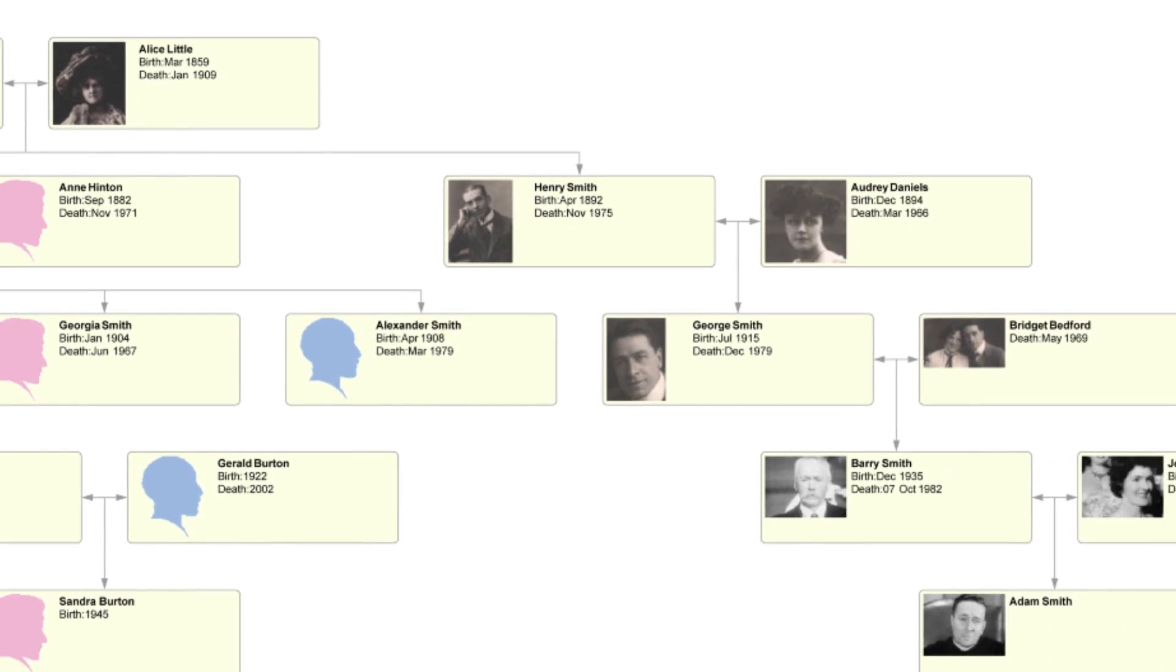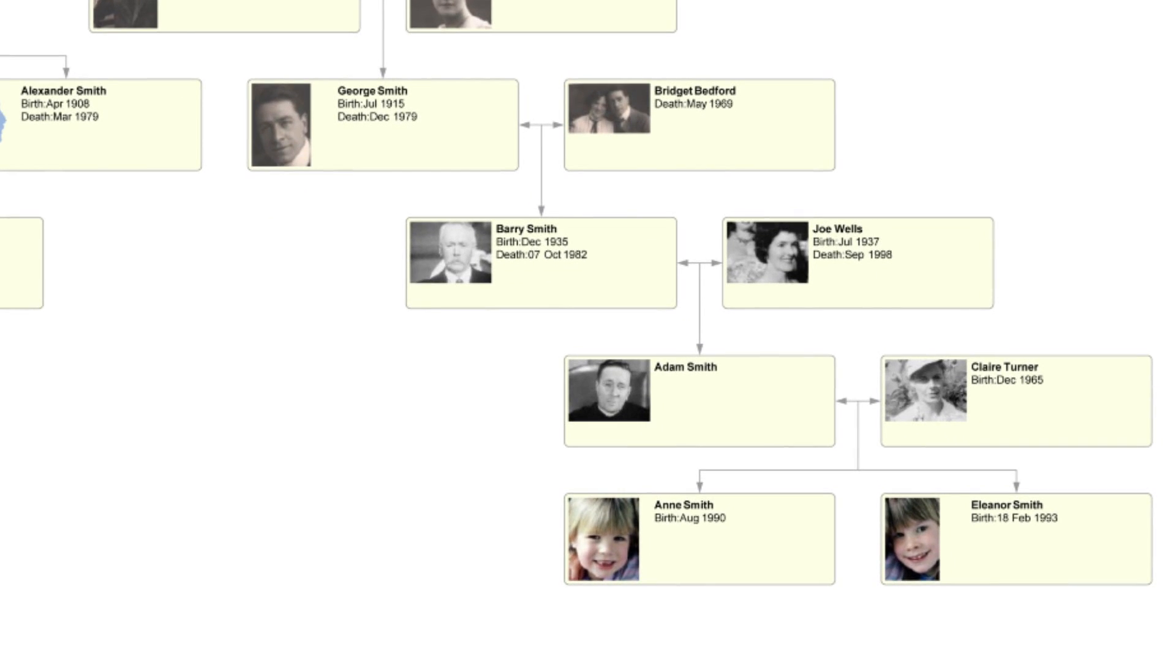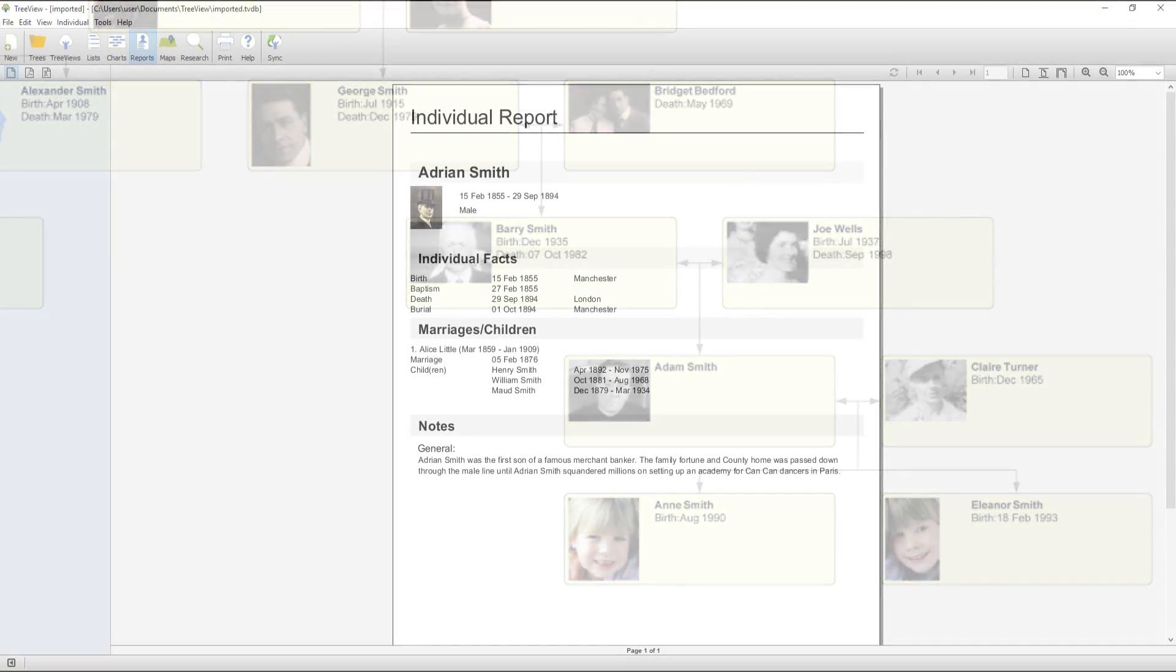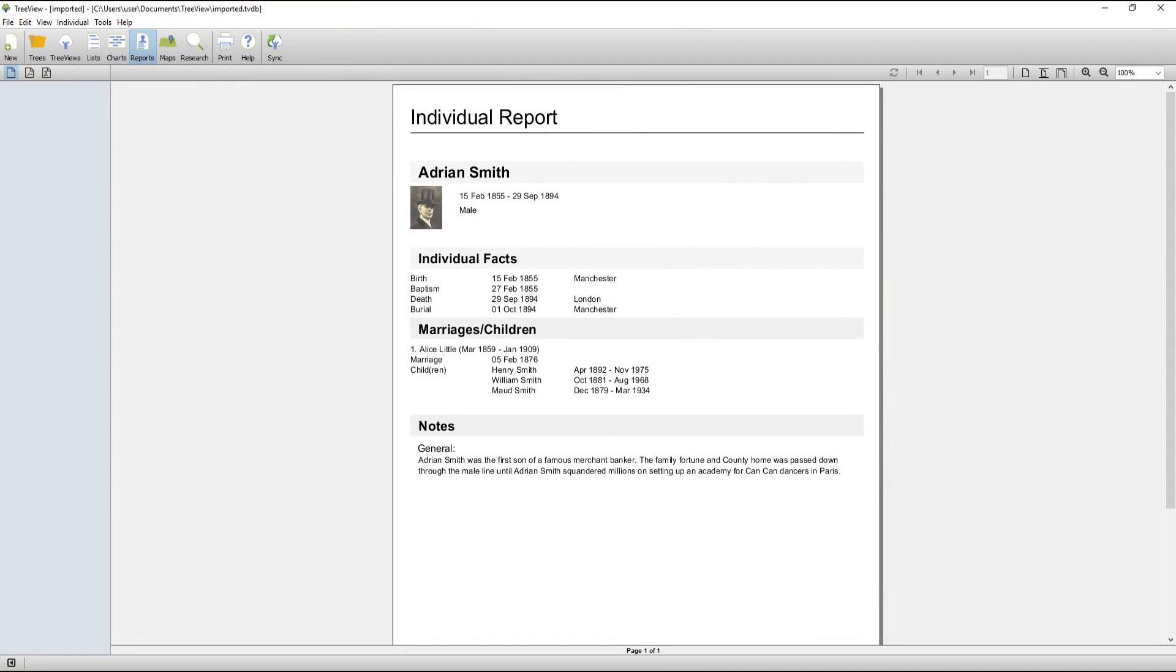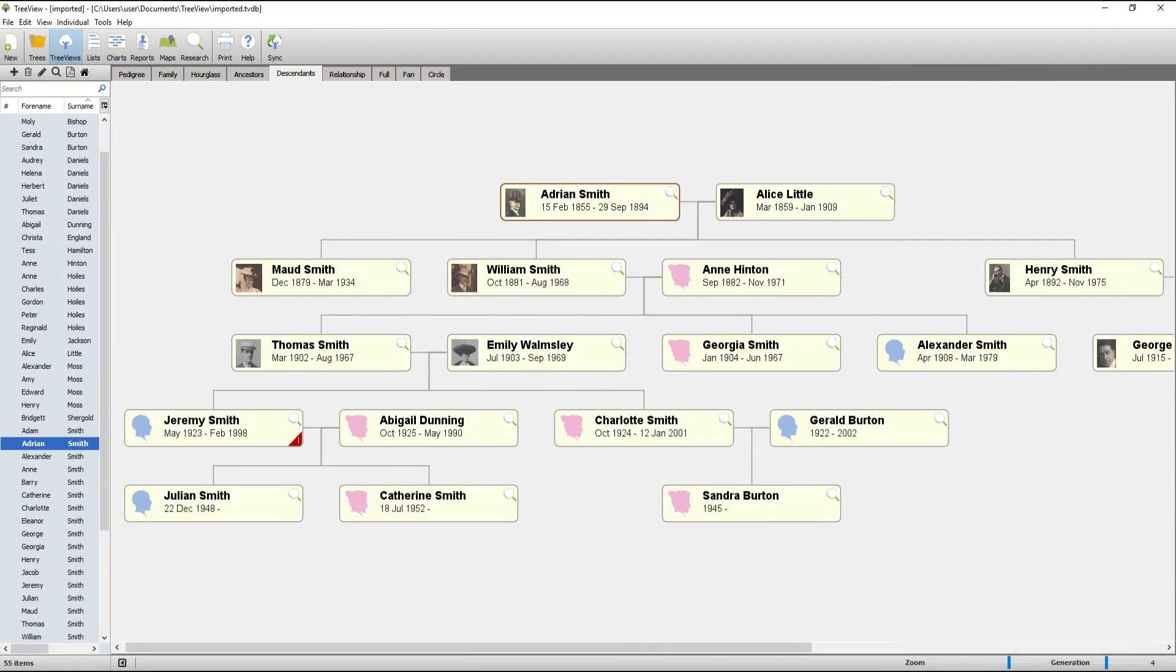The extra media you've added can be used to embellish charts, reports and views. Thanks for watching.